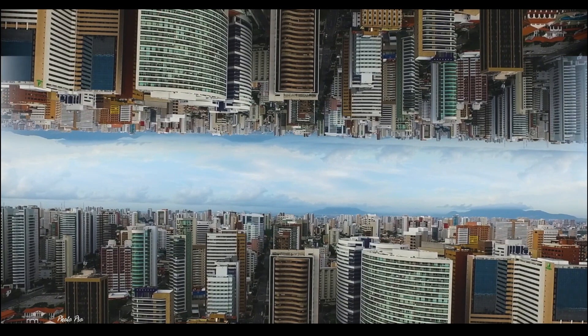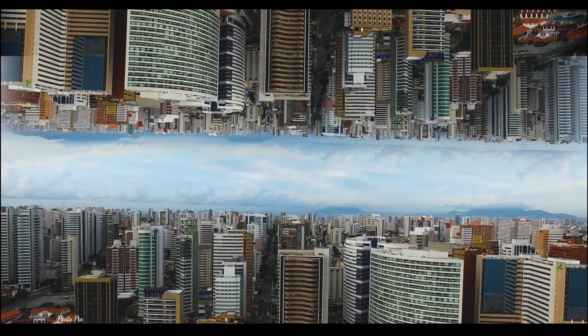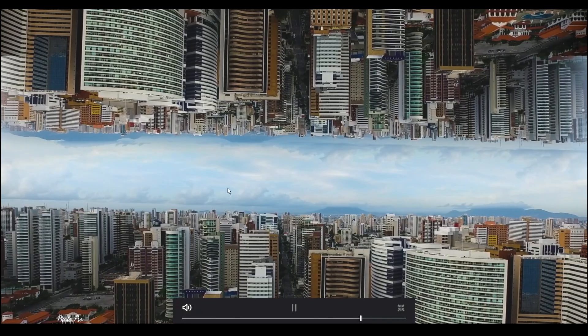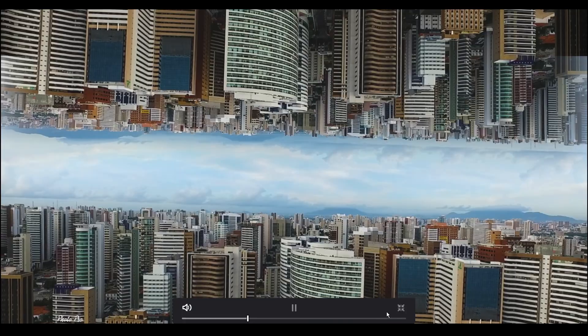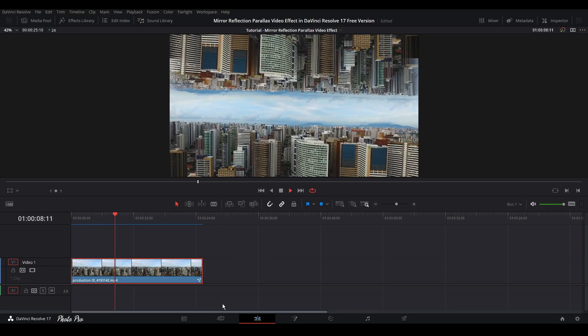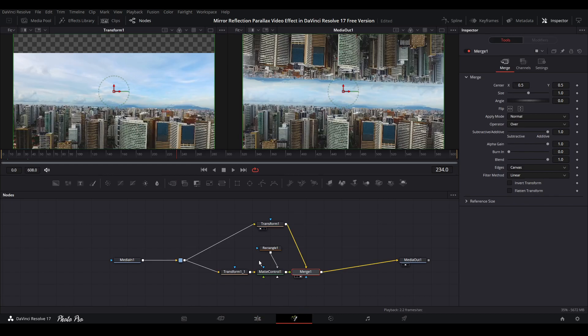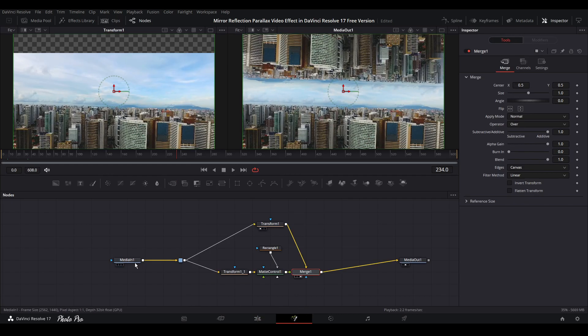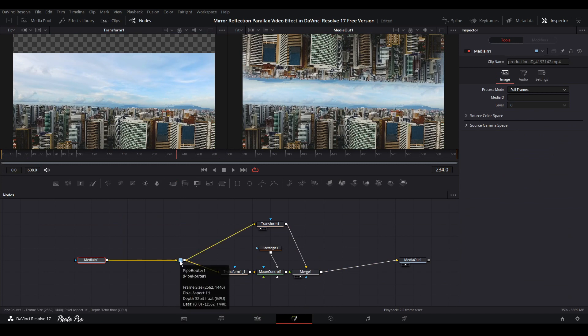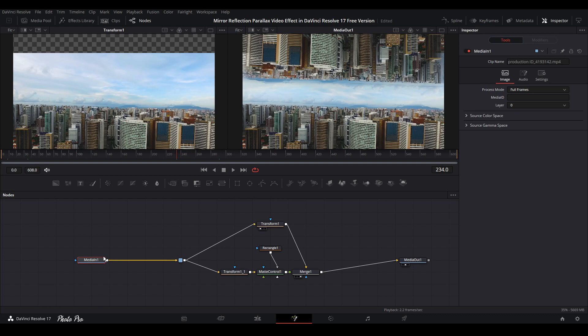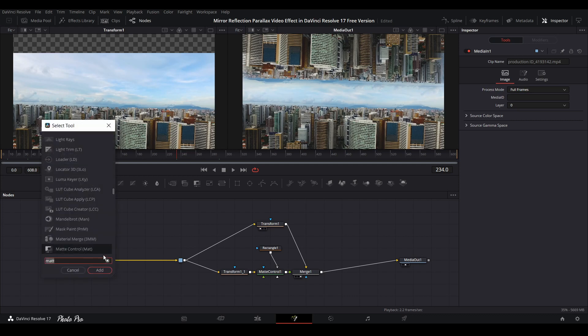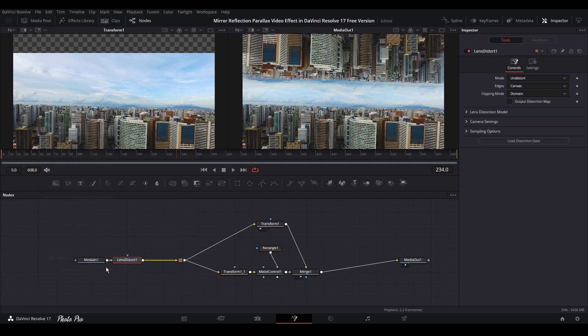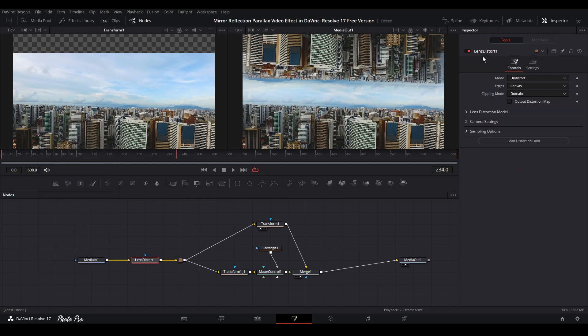Let's jump back to the fusion page. We can do another thing. You'll see why this pipe router is here. Let's go to Shift+Spacebar and we're going to pick up lens distortion.